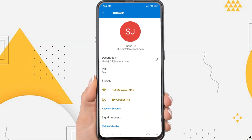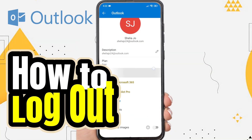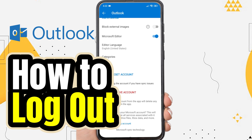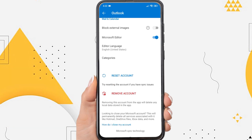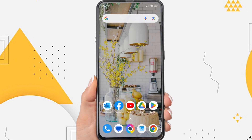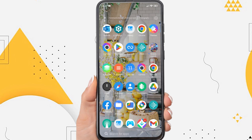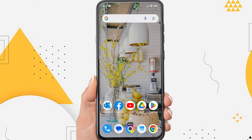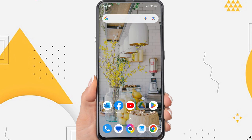Hi everyone, in this video I'm going to show you how to sign out of Outlook app on Android. Signing out of Outlook aims to keep your email account secure, especially when using a shared or public device. And then how to remove an Outlook account from the Android Outlook app. So, without further ado, let's get started.